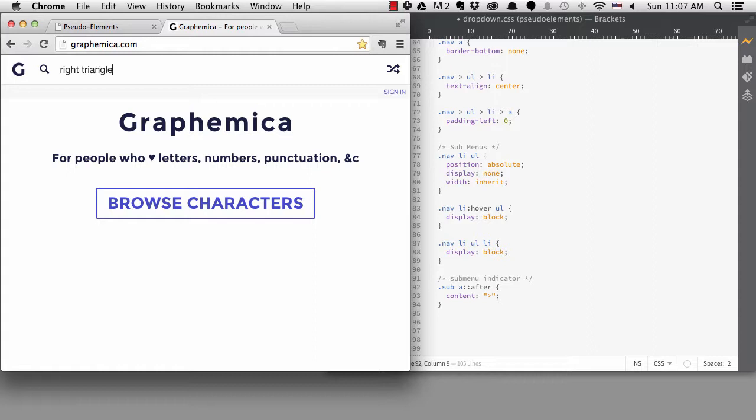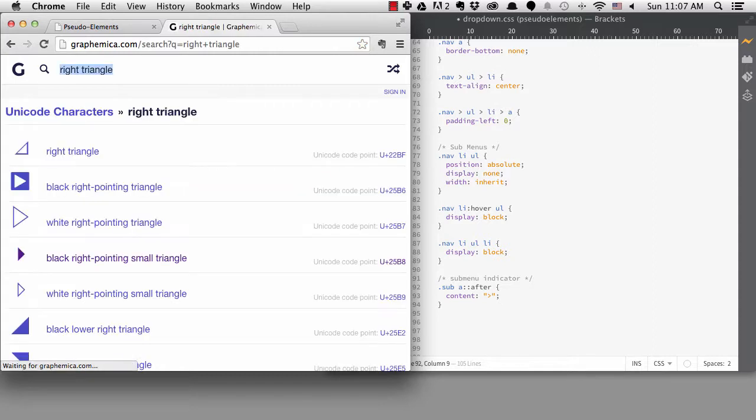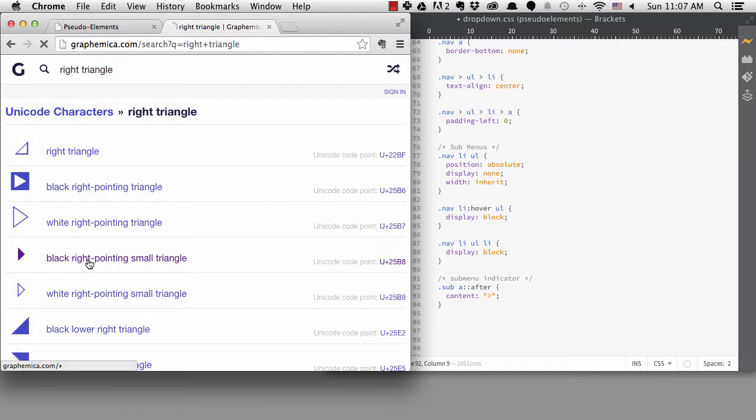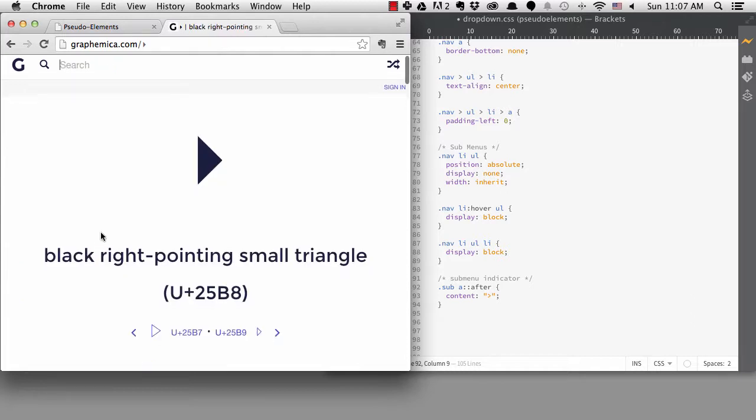If I search for a right triangle, I have lots of options. I want to use this small right pointing triangle.